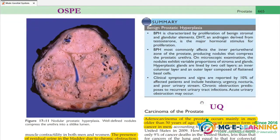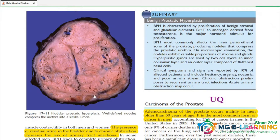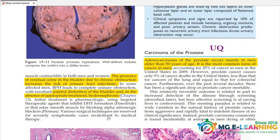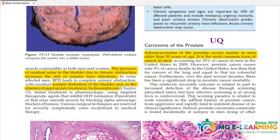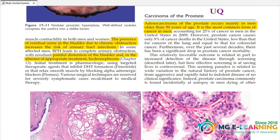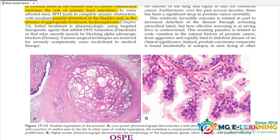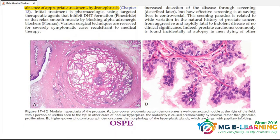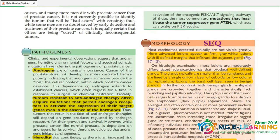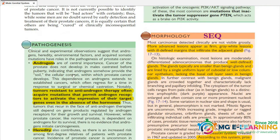The summary covers BPH and OSPI preparation. Then carcinoma of the prostate is a very important UQ — prepare it very well. This diagram is for OSPI. The pathogenesis is important — what is causative?